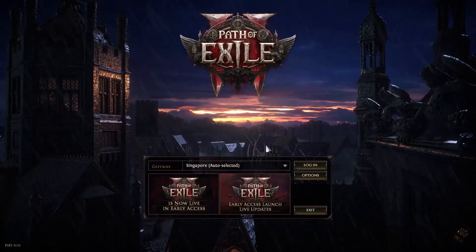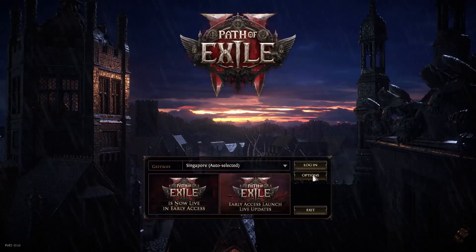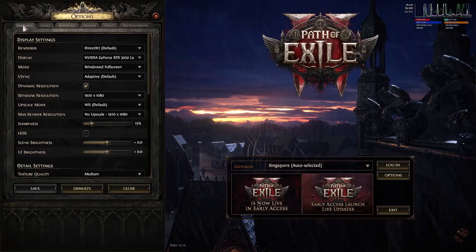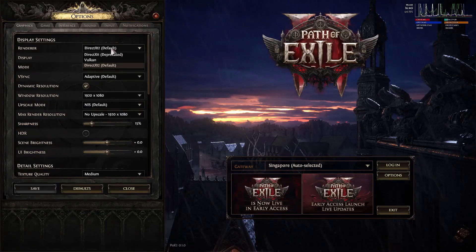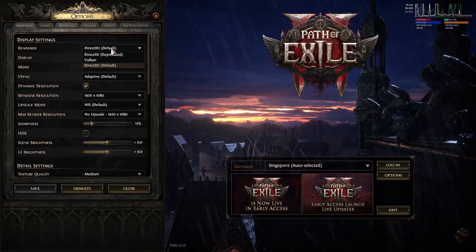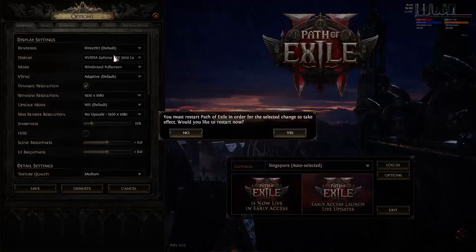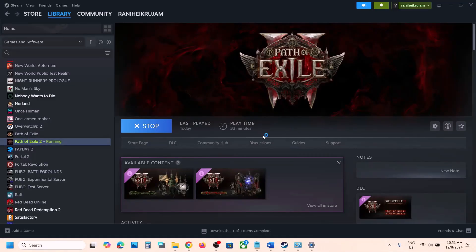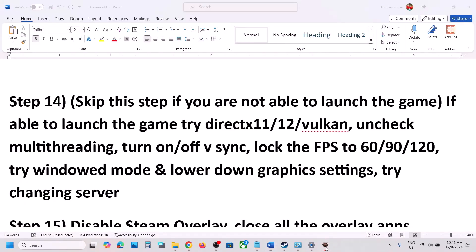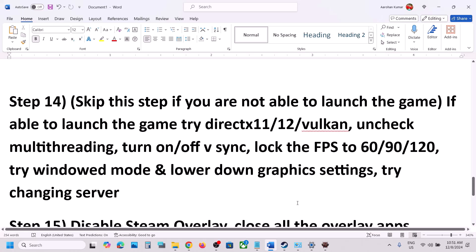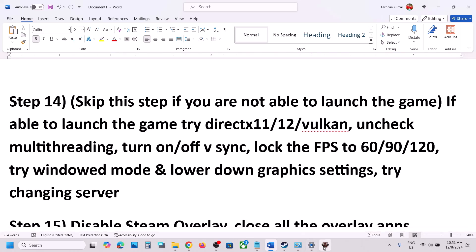Once you launch the game, go to Options, then Graphics. If DirectX 12 is selected, try switching to DirectX 11 and click Yes to change the settings. The game will restart — check if the error is resolved.